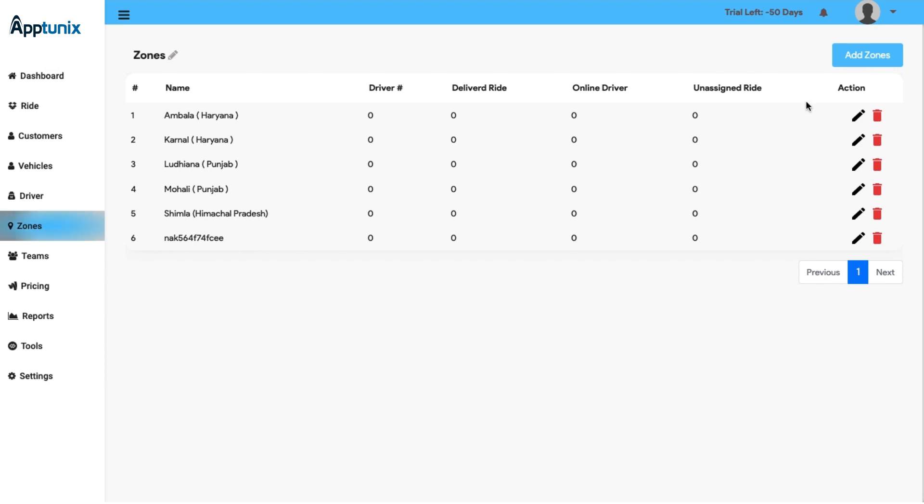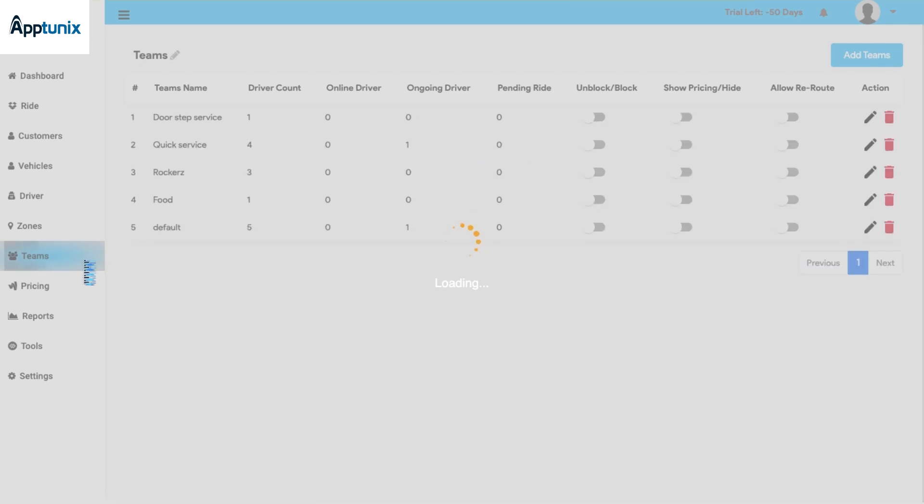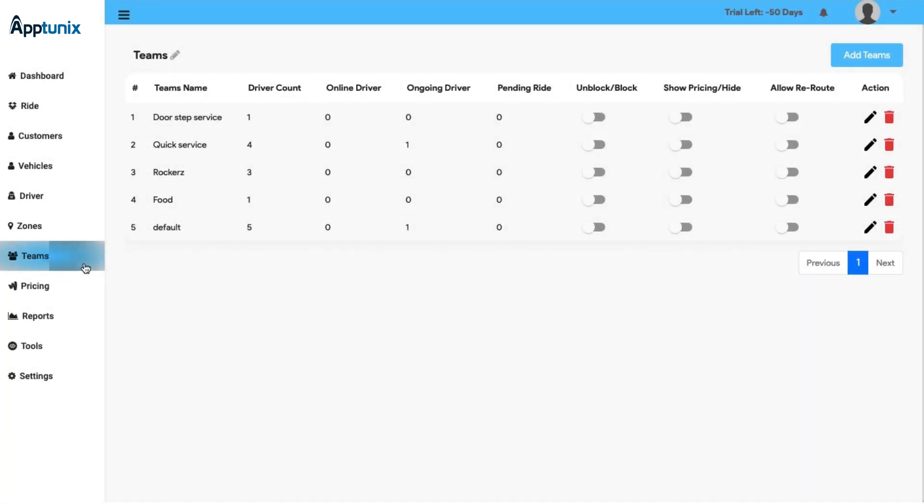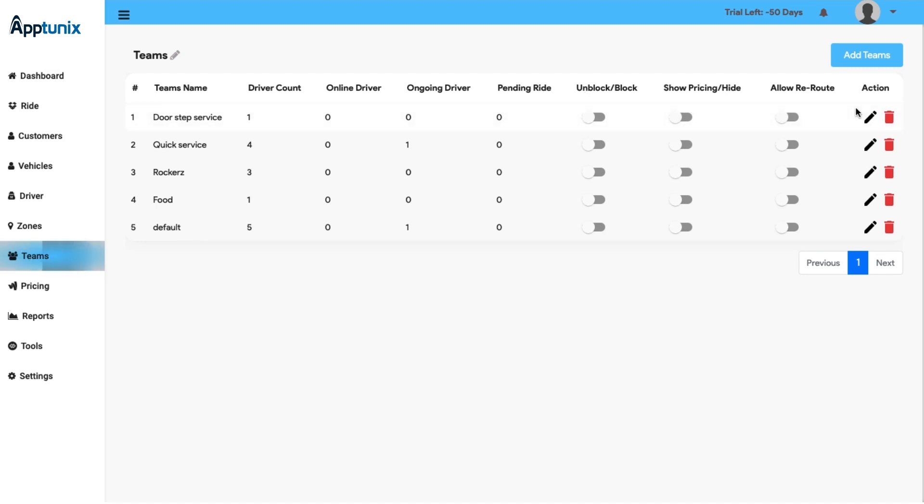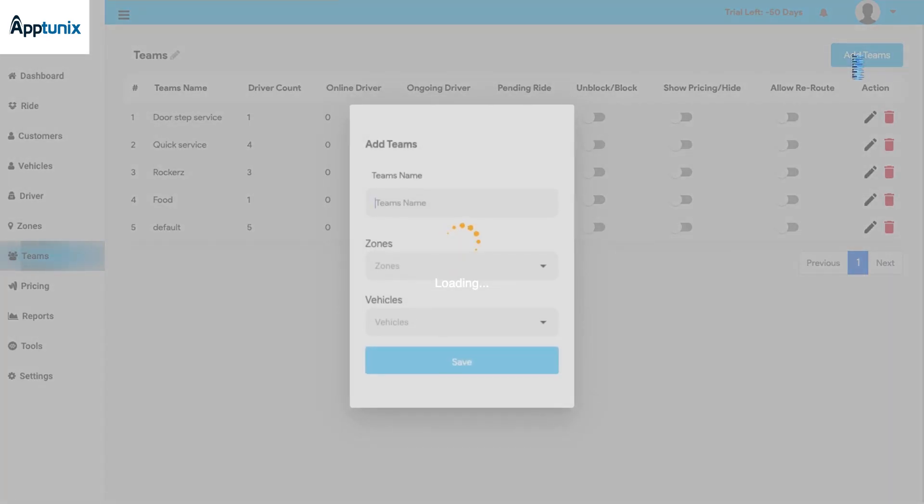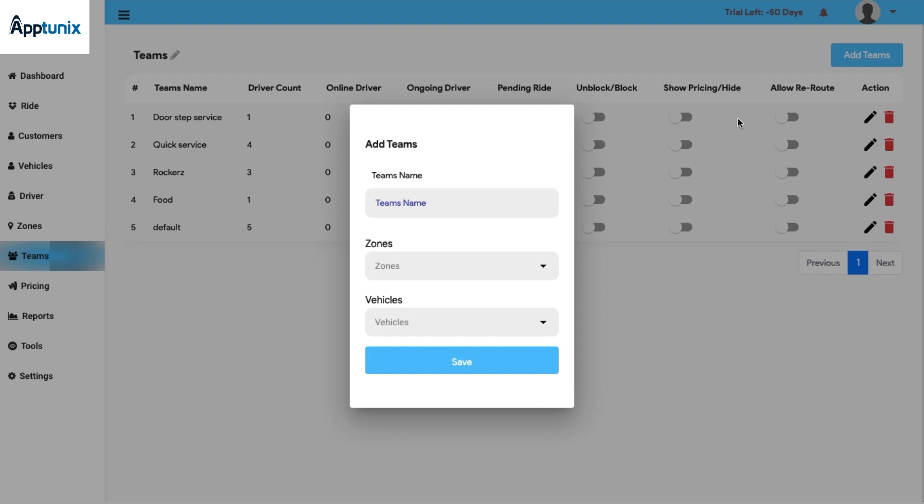The Teams module: In this section you will have a clear display of the team's name, the driver count, the online driver count, ongoing driver counts, and the pending rides. You also have the option to unblock or block a team, show or hide the pricing, allow reroute, and the action button from where you can edit or delete a team manually. Apart from that, if needed, you can add new teams by simply adding the team name, the zone in the vehicle, save, and a new team will be created.